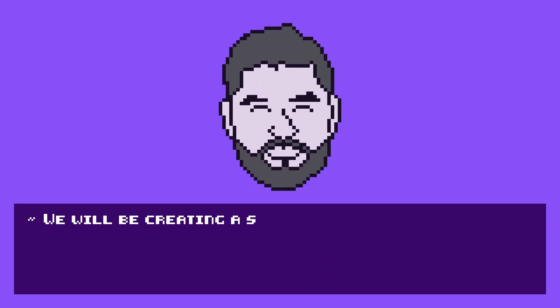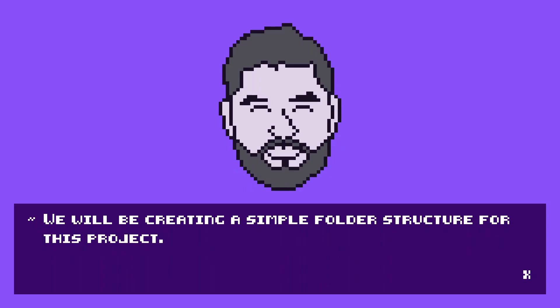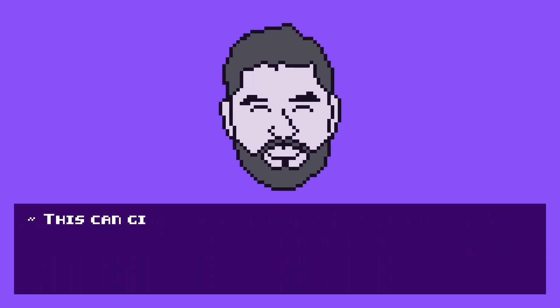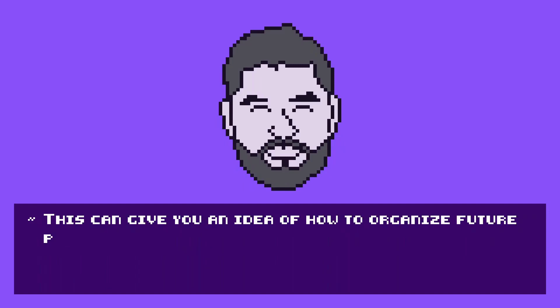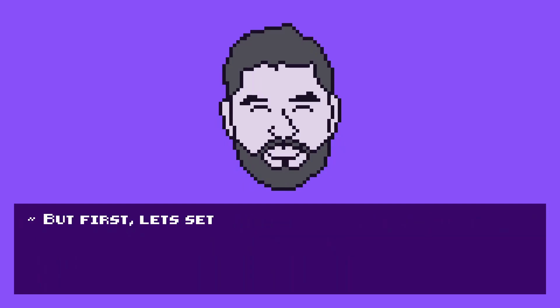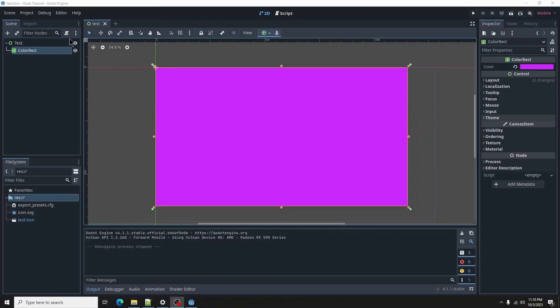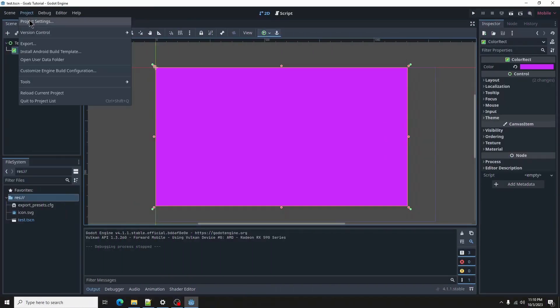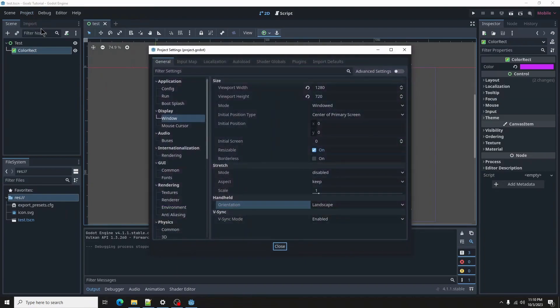We will be creating a simple folder structure for this project. This can give you an idea of how to organize future projects. But first, let's set up our project settings. Let's go to Project Settings window, then set the size for our game window.